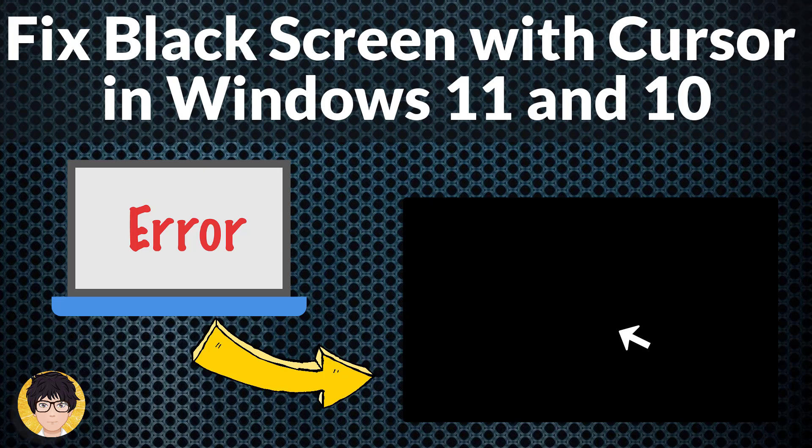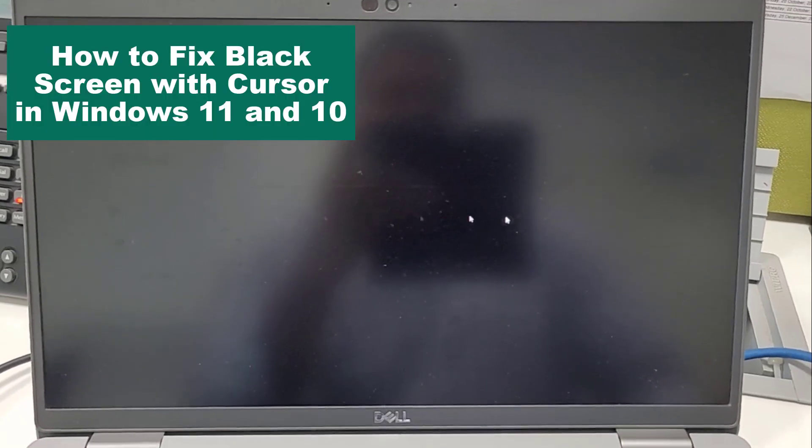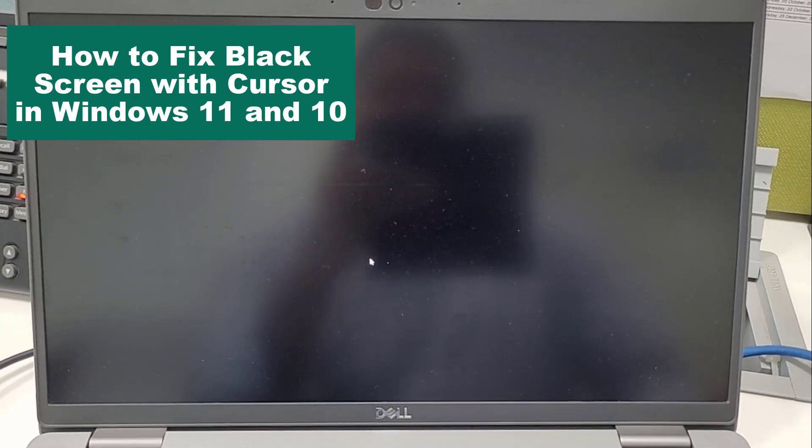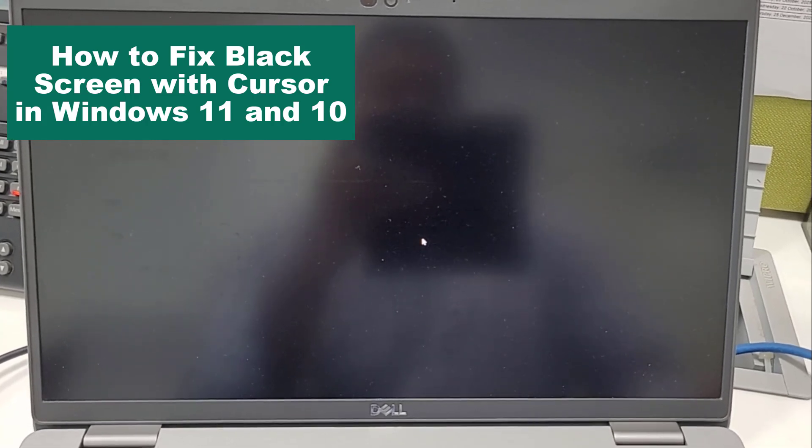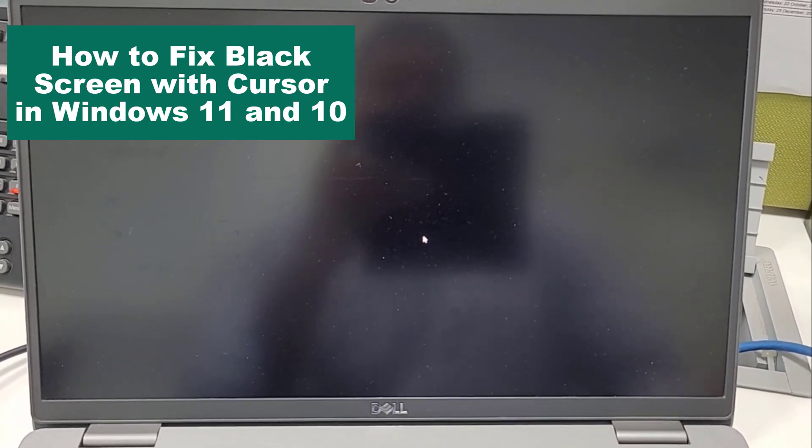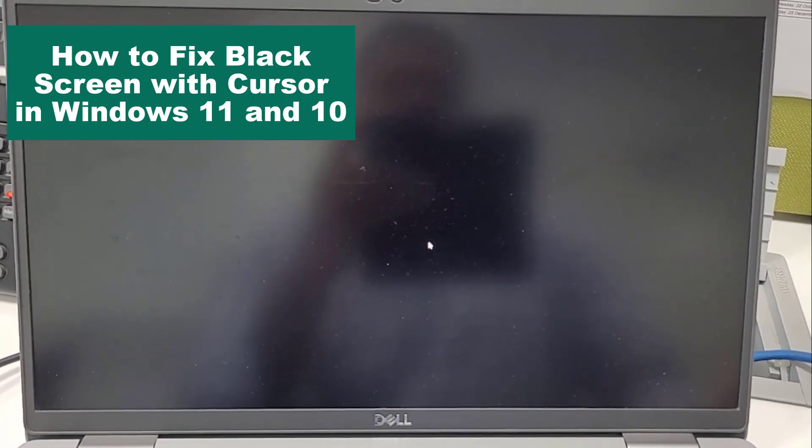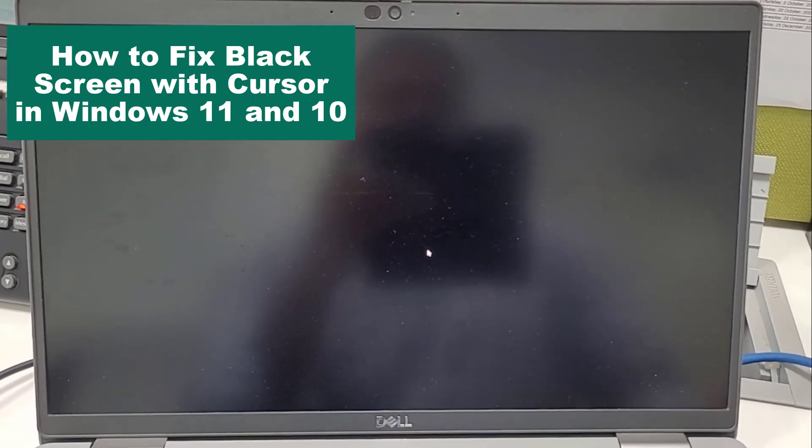Hi everyone, welcome to my channel. In this tutorial I'm going to be showing you how to fix black screen with cursor in Windows 11 and 10.